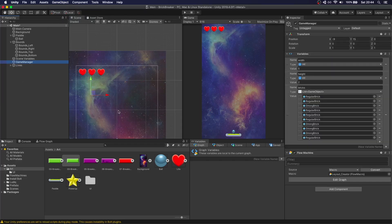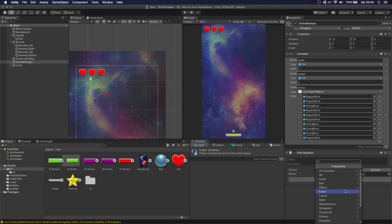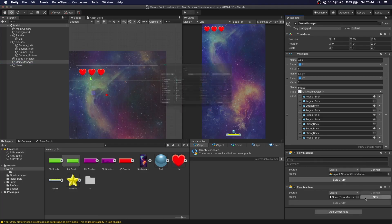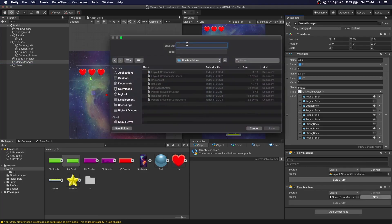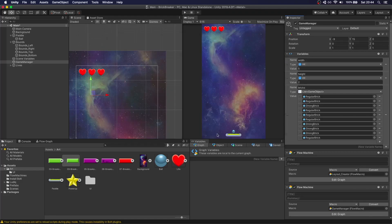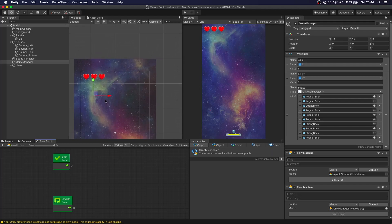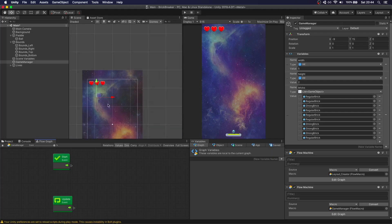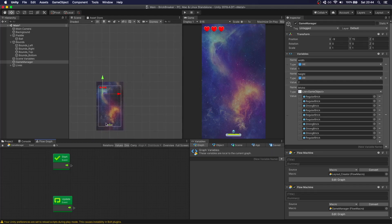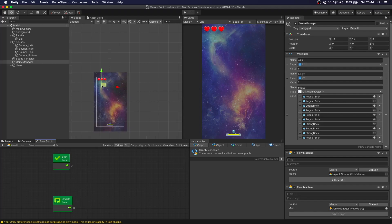Our game manager is also going to handle our lives, but we're going to create a new flow machine for that just to keep it separate. Let's go to Bolt Flow Machines with Game Manager and open that one up. Before we do that, we need to know when we lose a life to be able to do something with it.